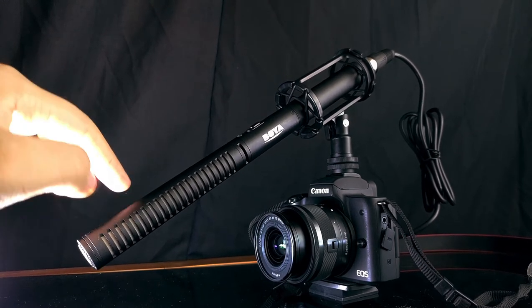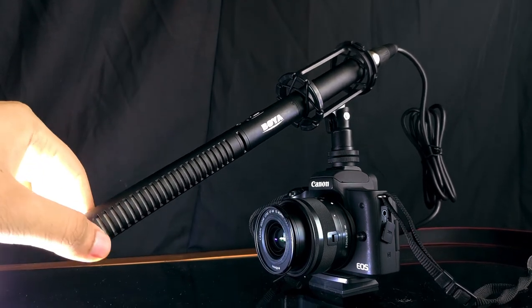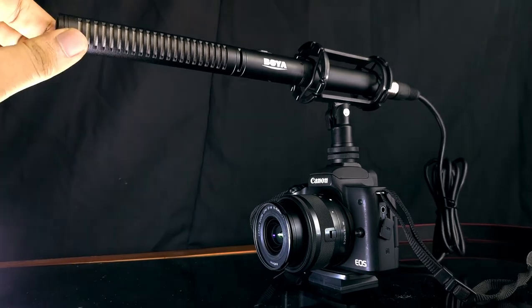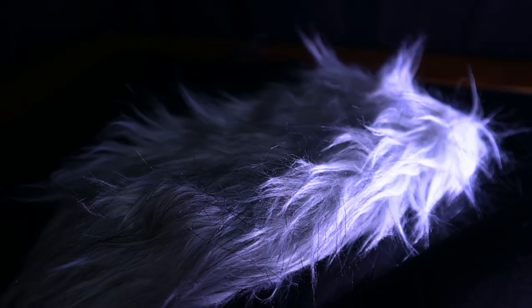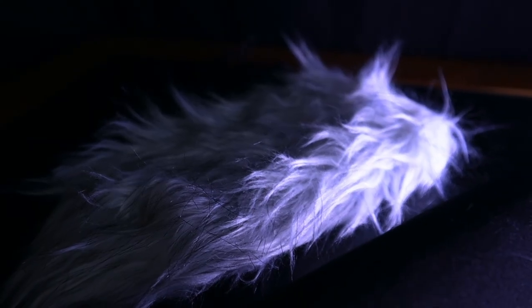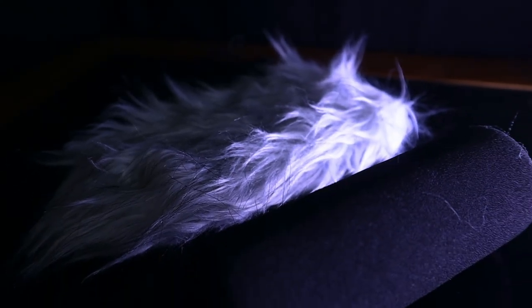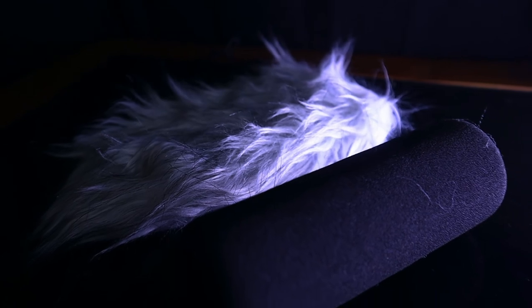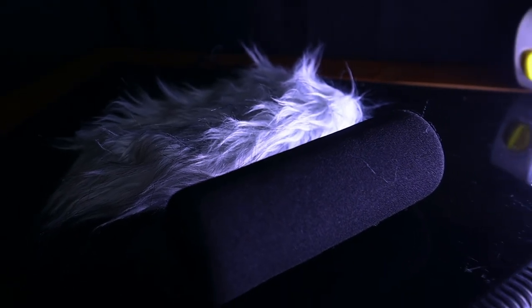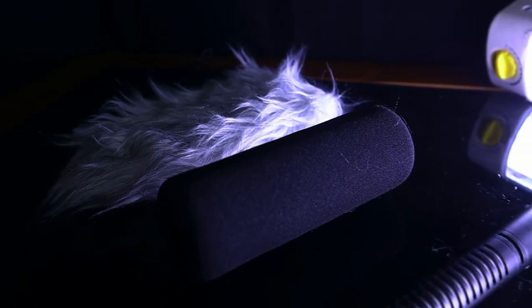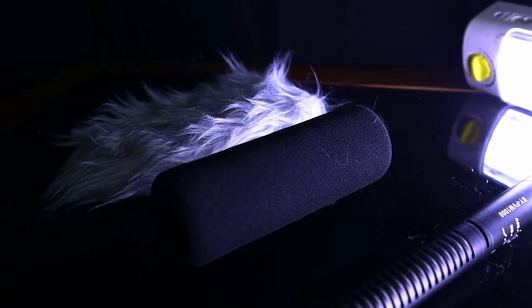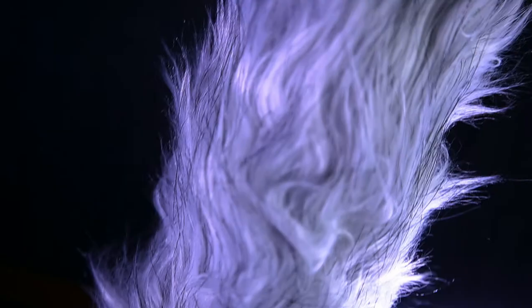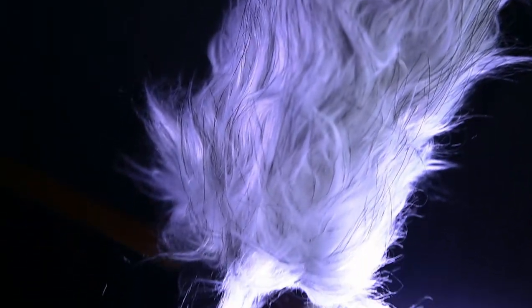Another thing that I don't like is that to use the wind muffler or the dead cat we need to insert the foam and then the dead cat. We can't directly insert the dead cat because it won't fit perfectly. So we need to insert the foam first, then the dead cat.